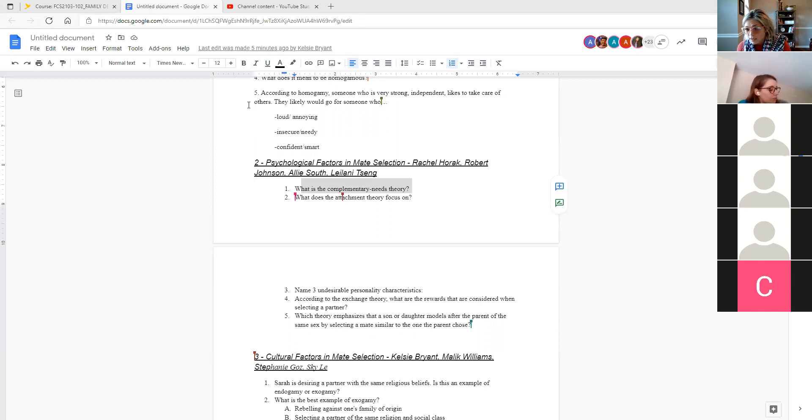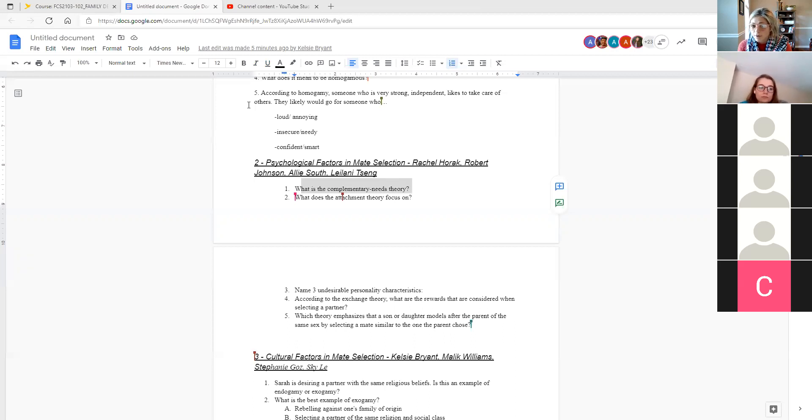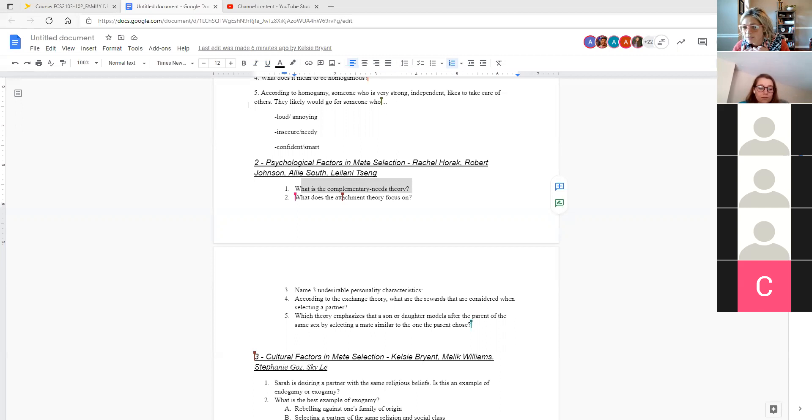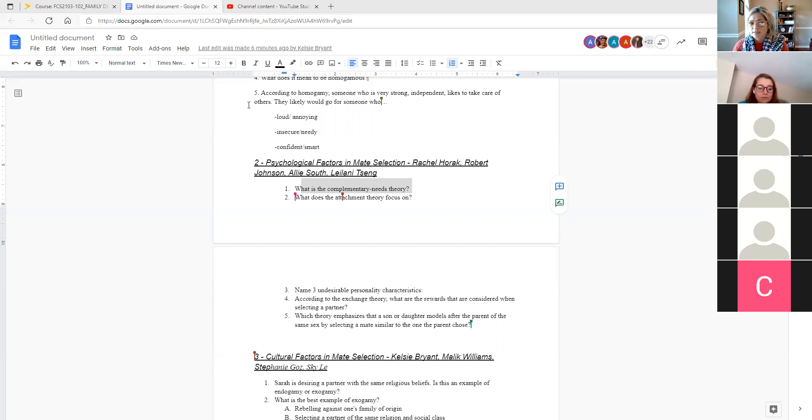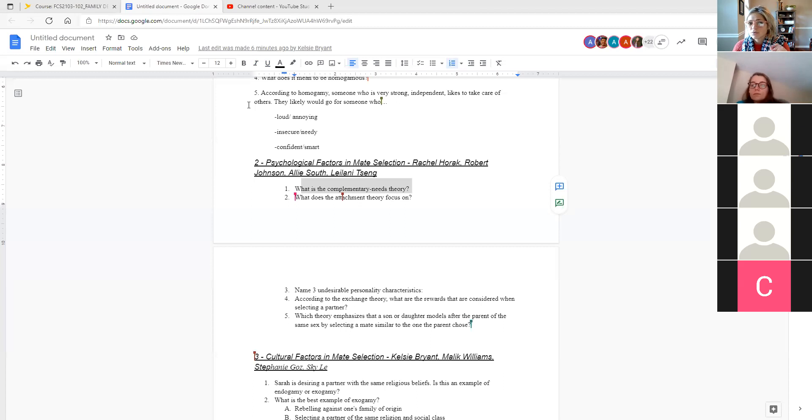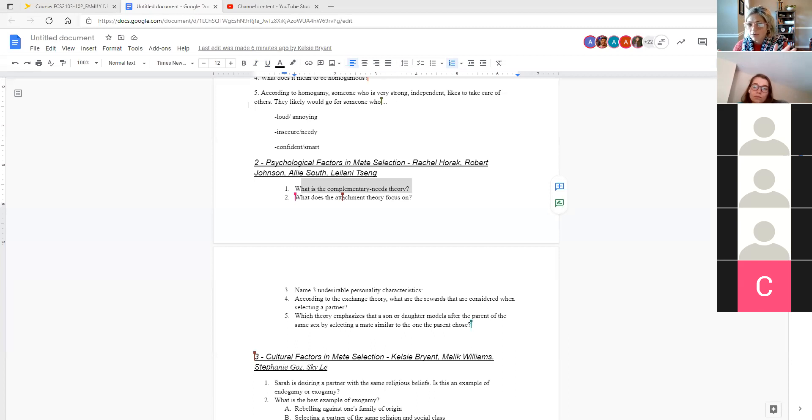So generally speaking, in terms of attractiveness, we're still looking at this principle of homogamy in that we're likely going to select someone who has similar religious values, similar maybe politics, similar finances, those type of kind of big picture ideas. Complementary needs theory kind of looks specifically at like internal characteristics, psychological traits, and those type of things. And that's where we see this idea that sometimes opposites attract.